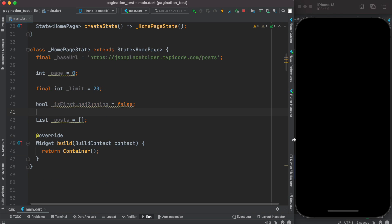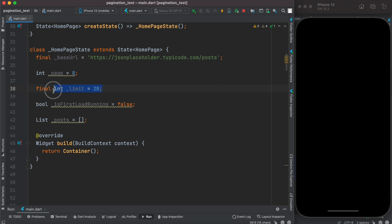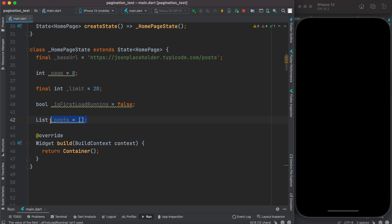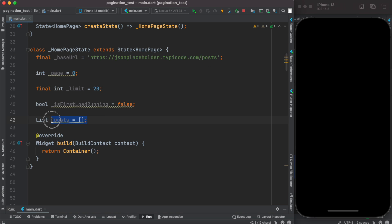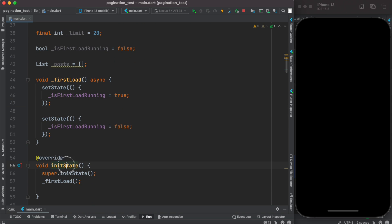To be able to do pagination, at the top we have defined a base URL — this is our server data endpoint — then which page we are on, how many items we want to get each time, whether it is running for the first time or not, and a variable to save whatever post or information we get from our endpoint.